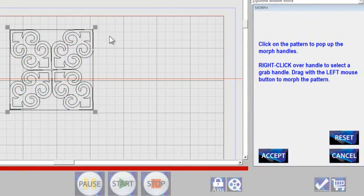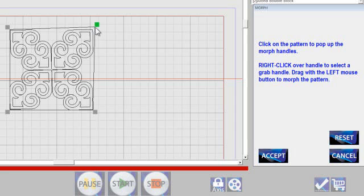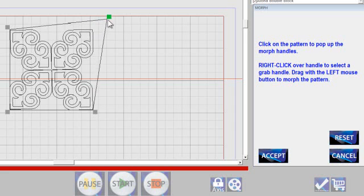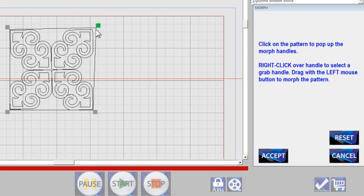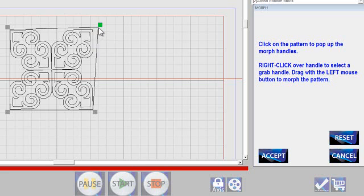It says right-click over the handle to select the grab handle. So if I right-click, it turns green. This is the one I'm going to stretch out. And I can move that out and in or down in any way I need to.